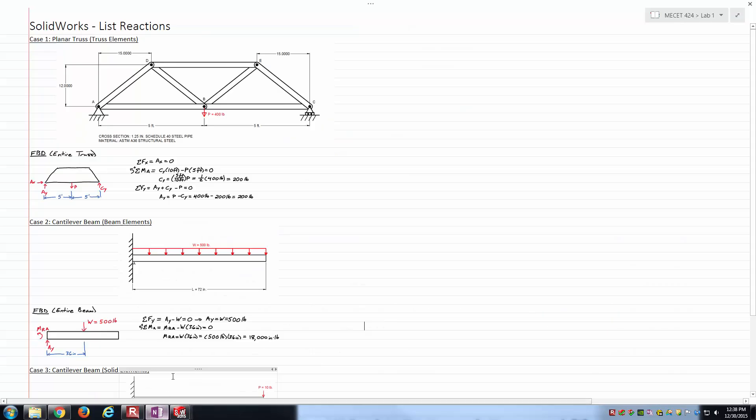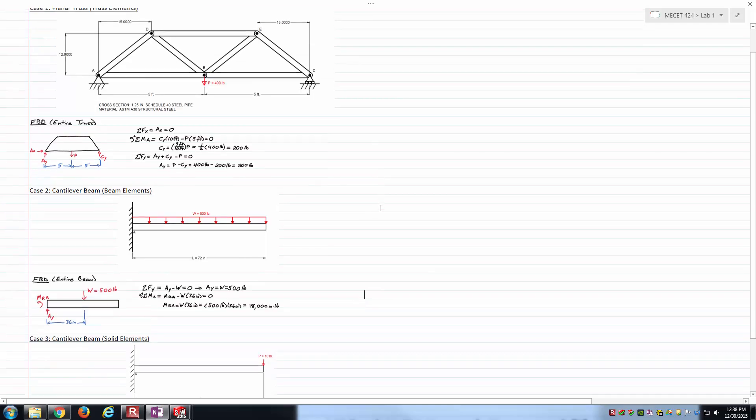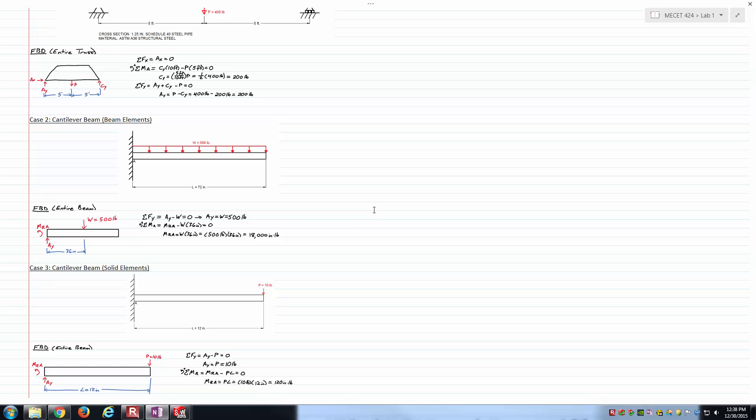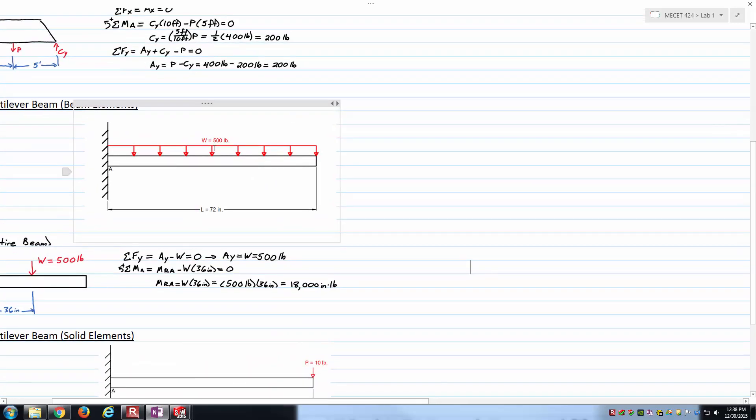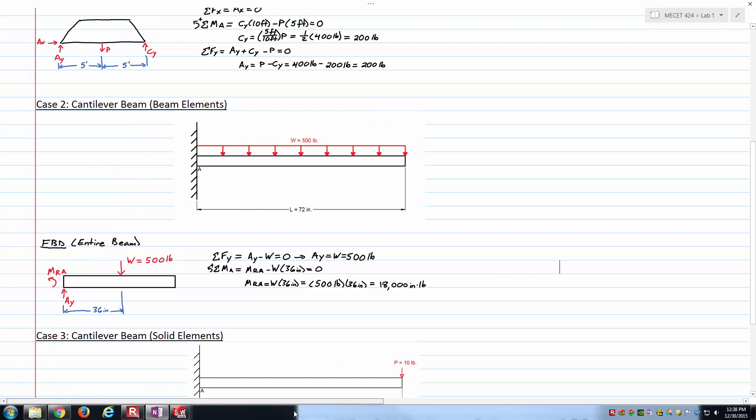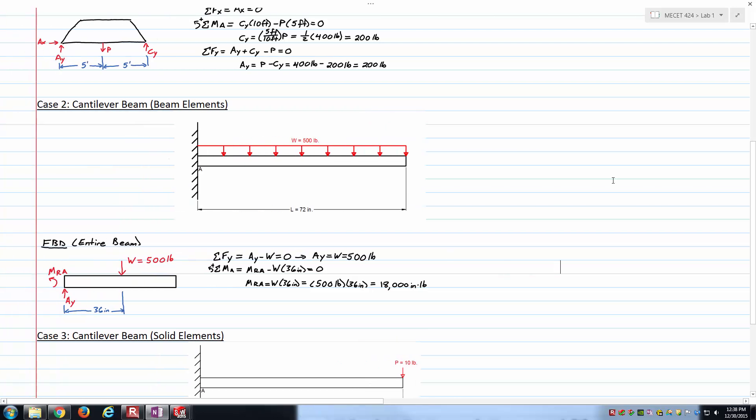Let's move on to case 2, the cantilever beam using beam elements. We've got a uniform distributed load across the length. That is capital W, not lowercase w, so 500 pounds is the total downward load. 500 pounds divided by the 72 inches would give you lowercase w in pounds per inch. Working through the equilibrium equations, the upward reaction is 500 pounds and the reaction moment should be roughly 18,000 inch pounds.